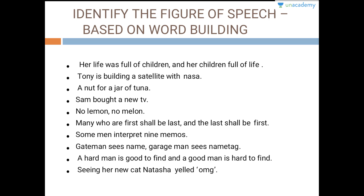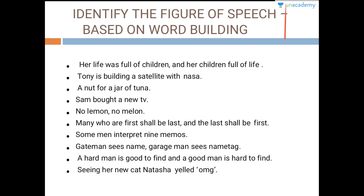Her life was full of children and her children were full of life. This is an example of chiasmus because you can see the criss-crossing of words happening here.